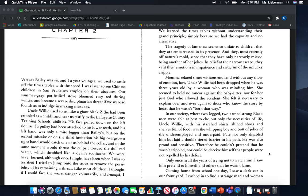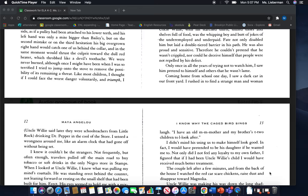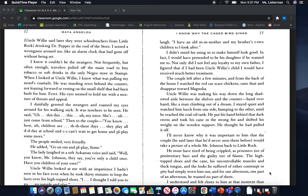Only once in all the years of trying not to watch him, I saw him pretend to himself and others that he wasn't lame. Coming home from school one day, I saw a dark car in our front yard. I rushed in to find a strange man and woman. Uncle Willie said later they were school teachers from Little Rock, drinking Dr. Pepper in the cool of the store. I sensed a wrongness around me, like an alarm clock that had gone off without being set.